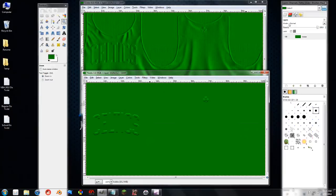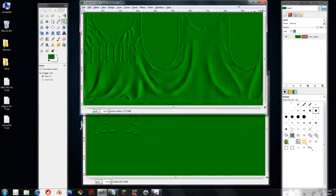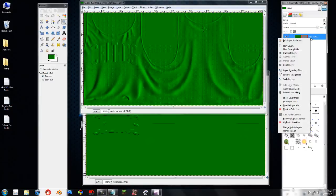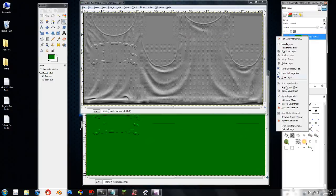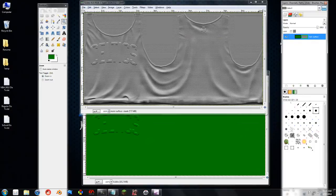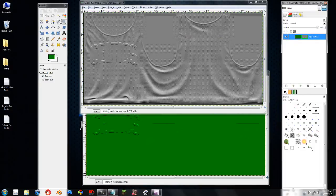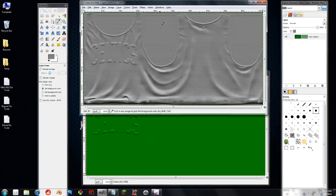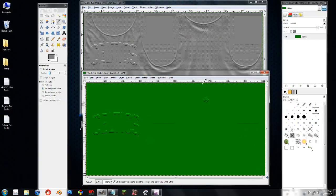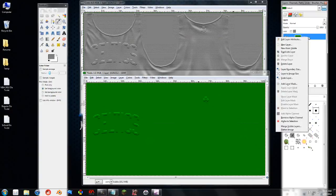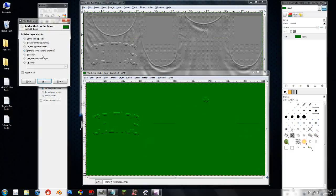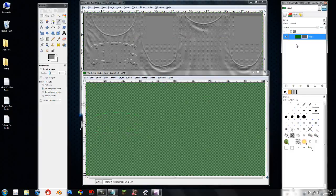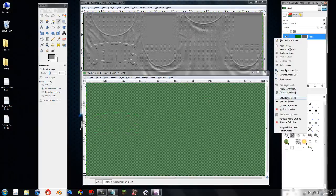So the next thing I need to do then is show and edit this alpha channel. And we need to create this. So I'm going to color pick this gray then. And then I'm going to right click this visible, add layer mask, and I'm going to grayscale copy of the layer. And add that. And I'm going to show it.